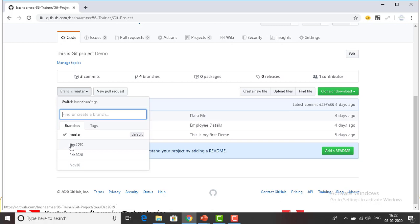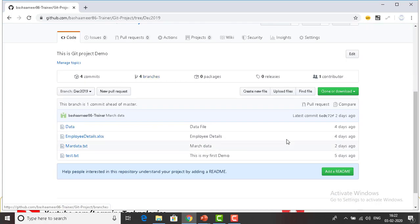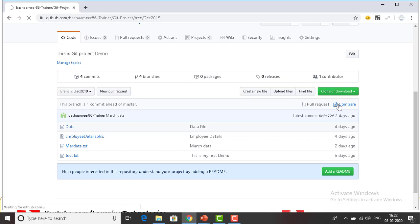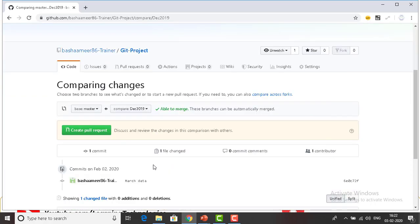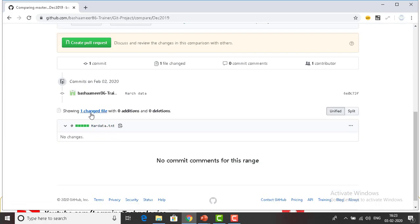Let me go ahead and select December 2019. Whenever you have selected, you will find a compare option over here. So this is how we are going to compare the branches from GitHub. Let me click on compare. Now from the base master branch, I'm comparing with December 2019, and you can see the difference is March data — one changed file showing March data.